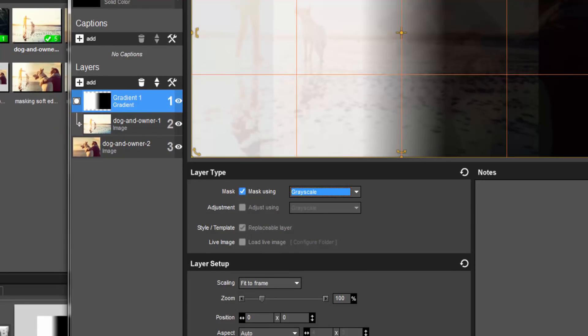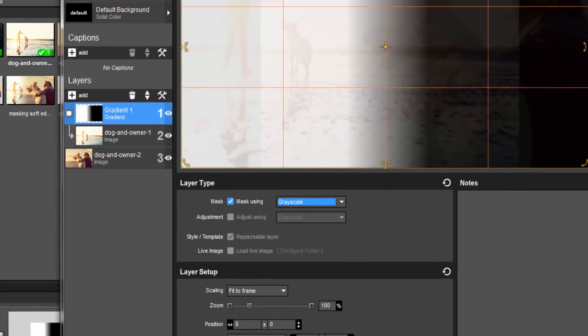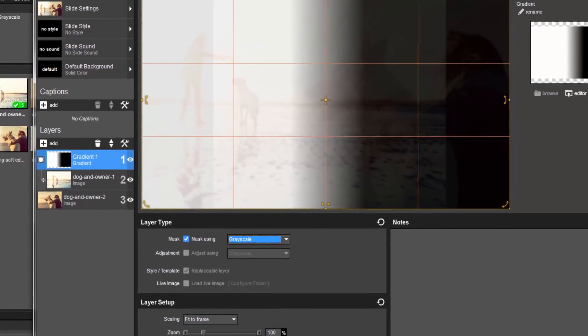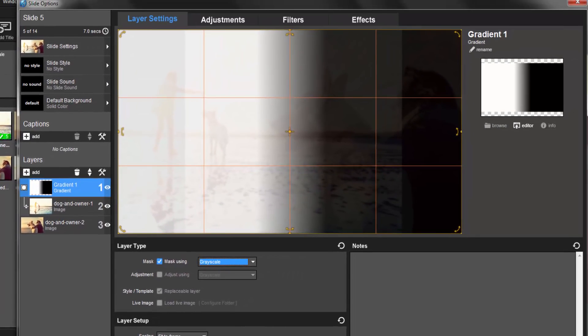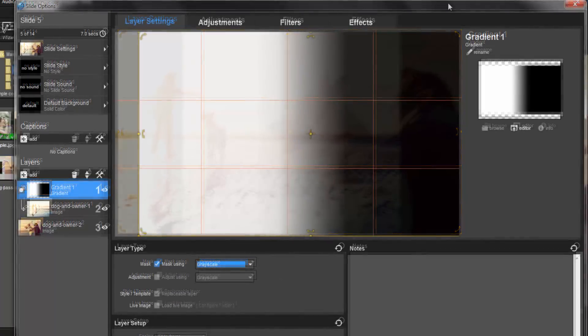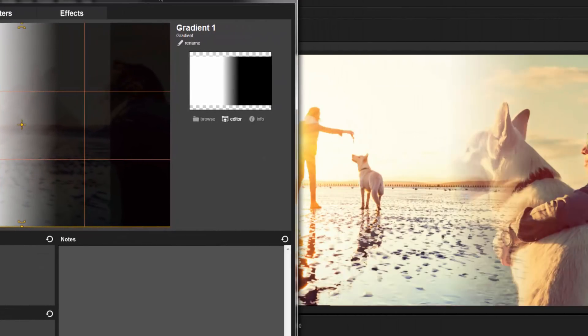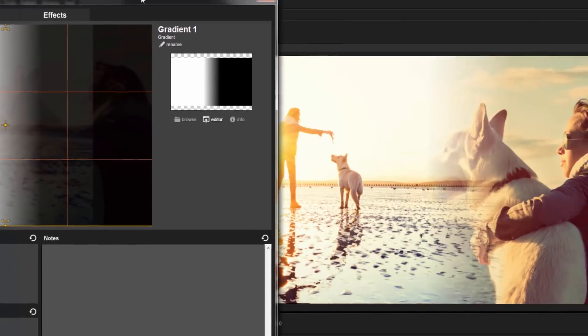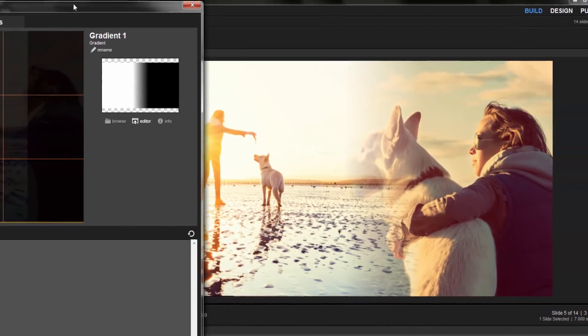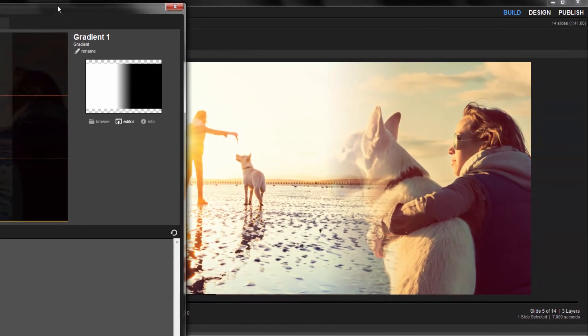With the mask applied, it can sometimes be a little tricky to see exactly how the mask impacts your slide here in the Slide Options preview. Often, I find it helpful to drag the Slide Options window off to the side and look at the main workspace preview.